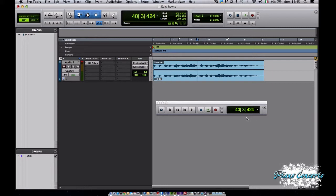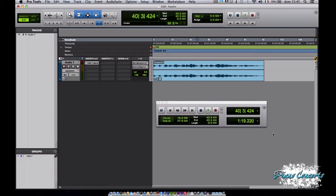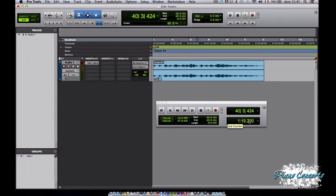Adesso passiamo alla visualizzazione Expanded. Cliccando su Expanded vediamo che il secondo di questi contatori ci dà una lettura diversa della nostra posizione all'interno della sessione, in questo caso ad esempio in minuti e secondi.